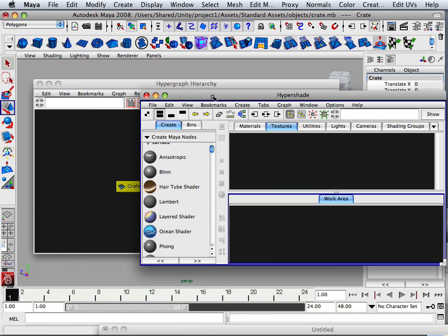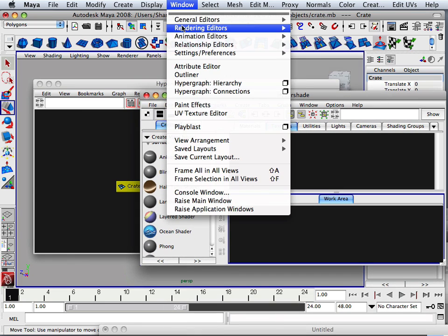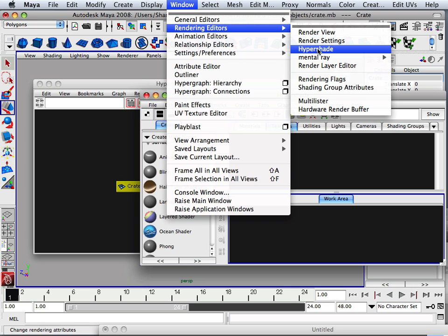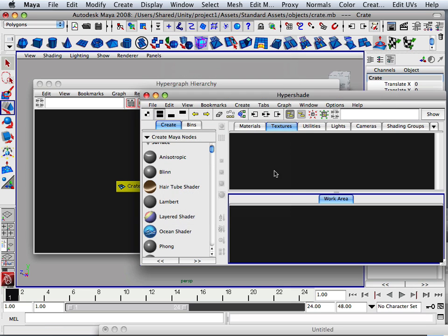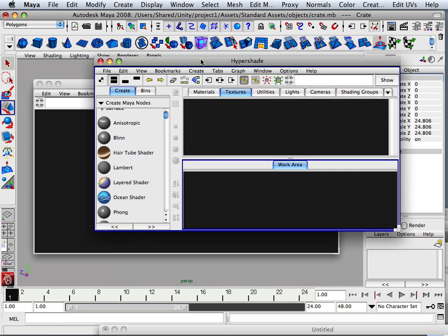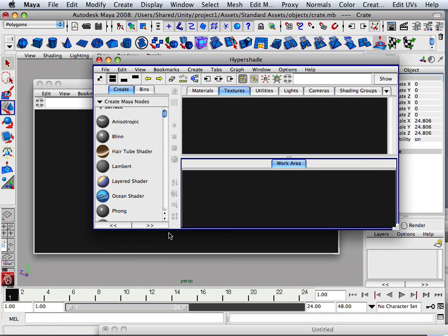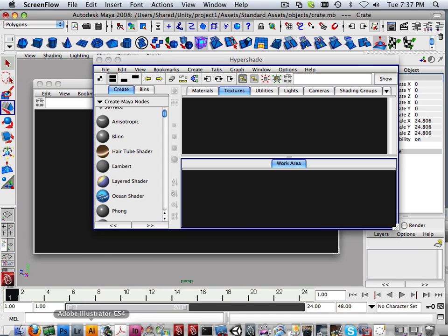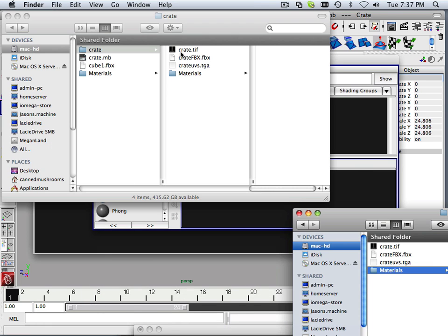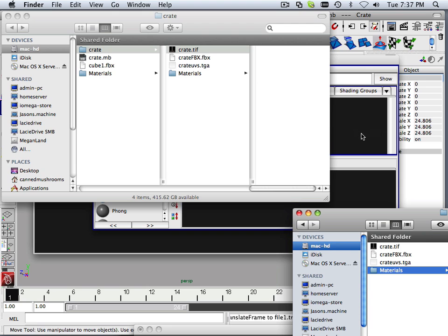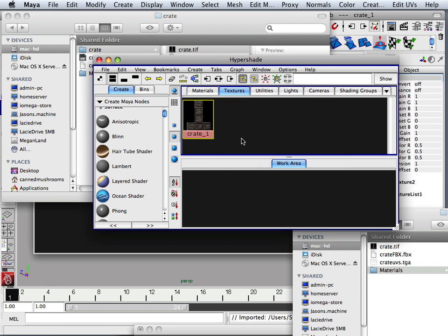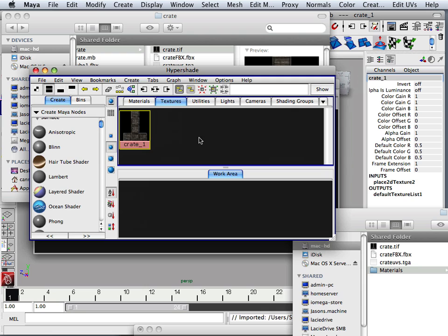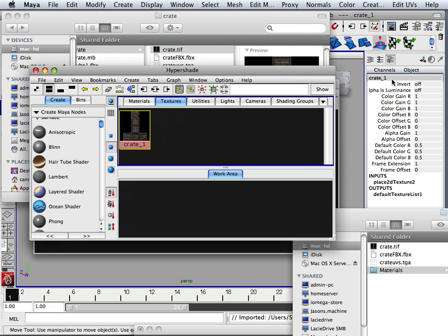Here is your Hypershade. It's located in Rendering Editors, Hypershade. And in here what I want to do is drag that texture from my hard drive over to it, and I do that by going in here and just click and drag. And there's my texture.